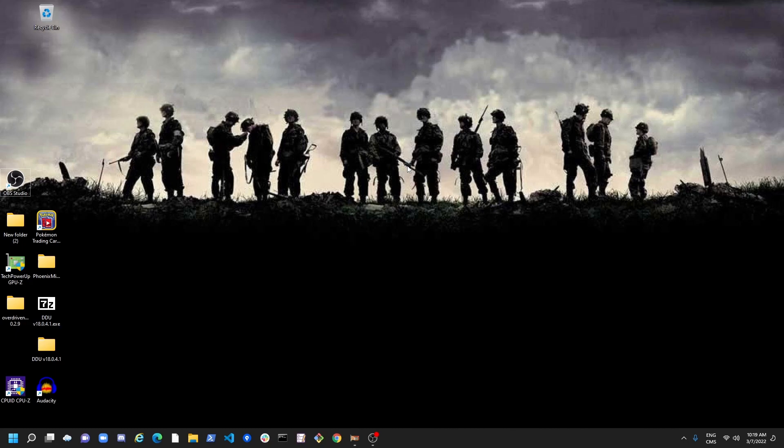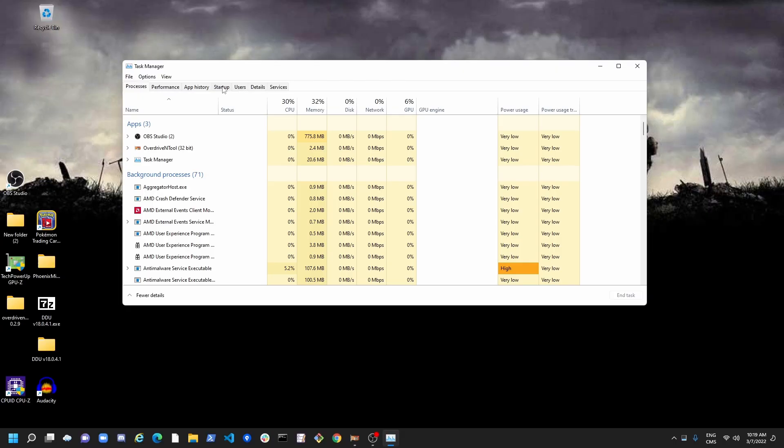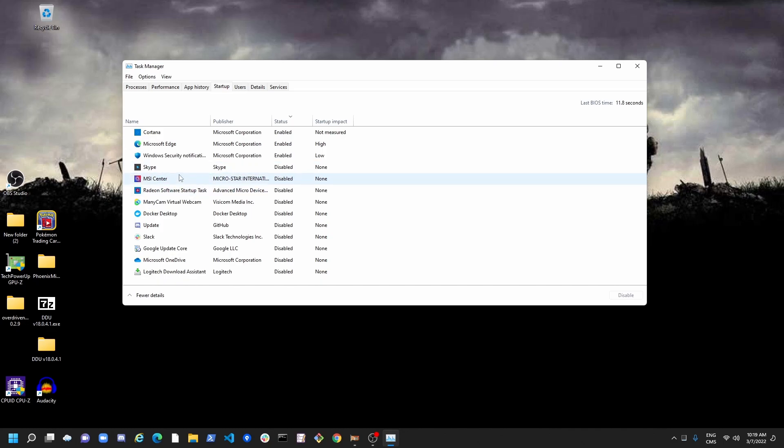So first of all, we're going to start with programs. Ctrl-L, Delete, go to Task Manager, go to your Startup. And after that, make sure that all those applications that you don't use are disabled.